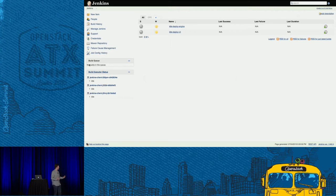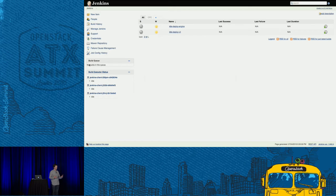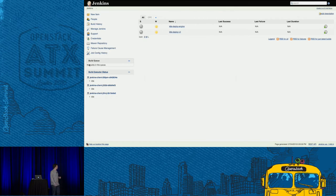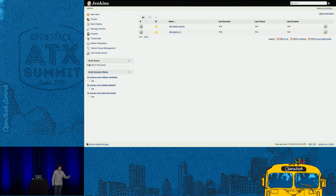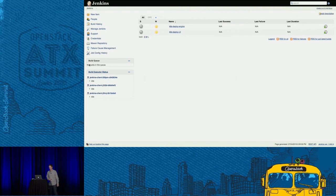So how many people have deployed Jenkins that quickly before? This is a great basis, and when you start with this you actually have horizontal auto-scaling as well. Based on load, we can spin more of these up or less. So I just wanted to get in with the demo.